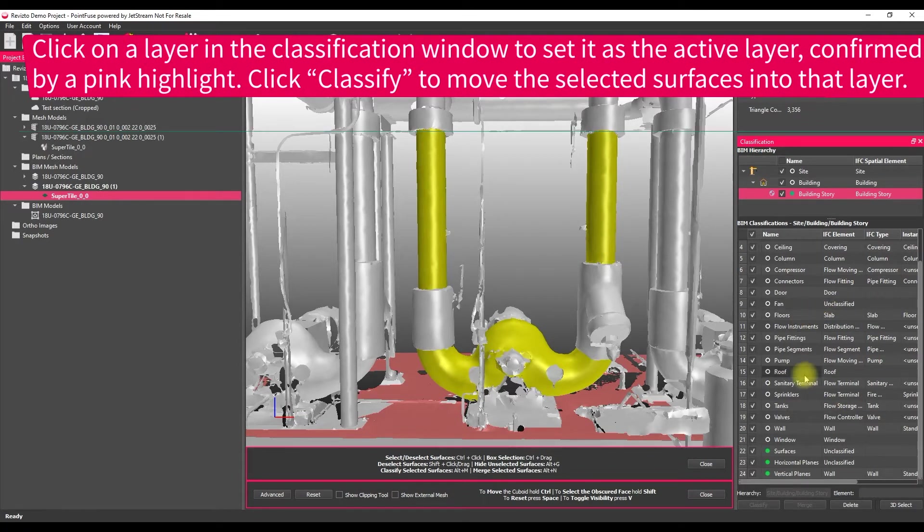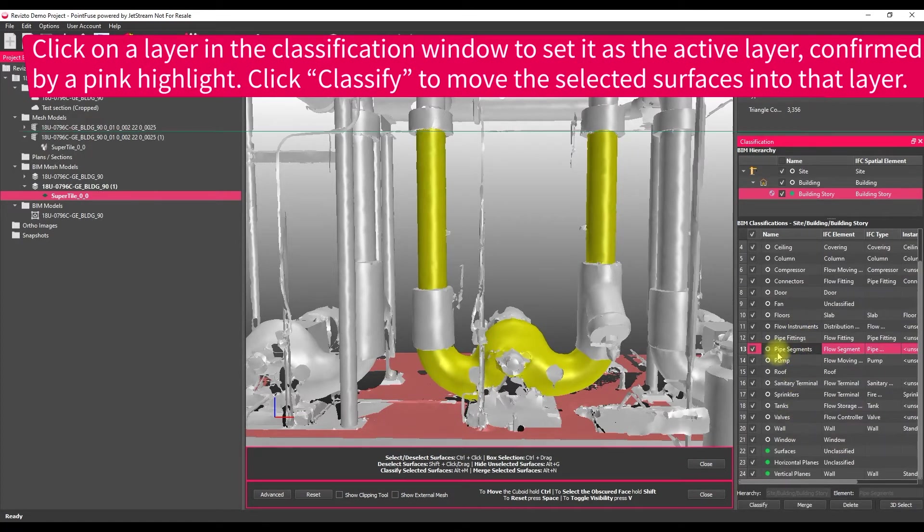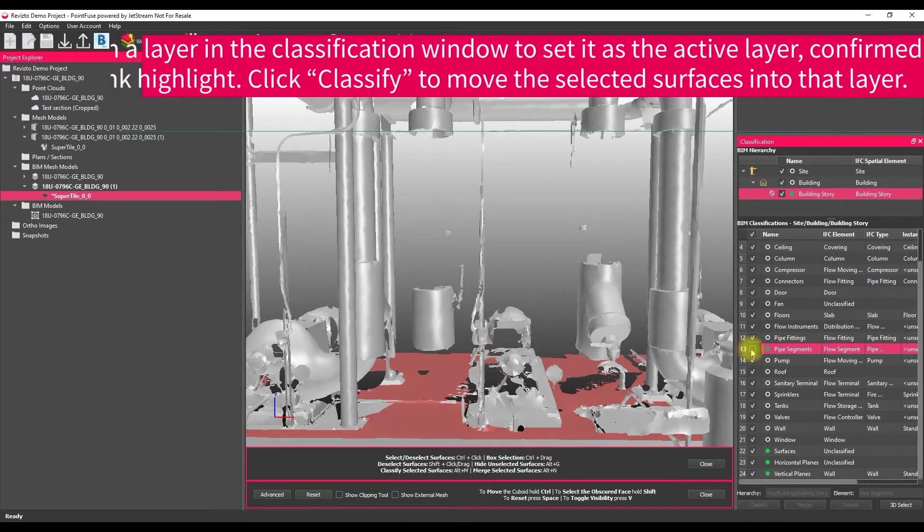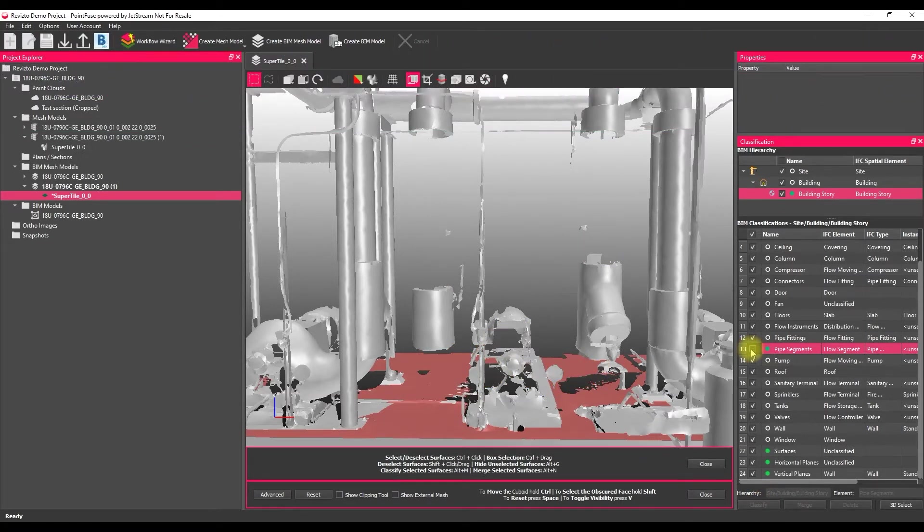Once they're selected, what you then need to do is just find the layer, so pipe segments in this situation, and use the classify tool. I'll switch that off, switch those layers off so we can work a little bit more easily.